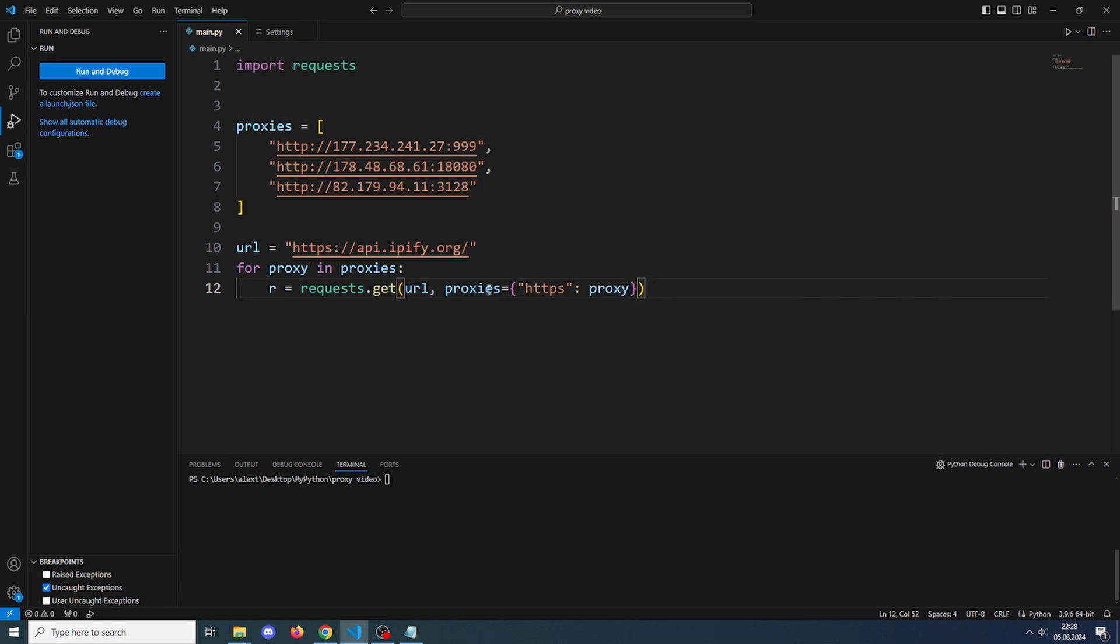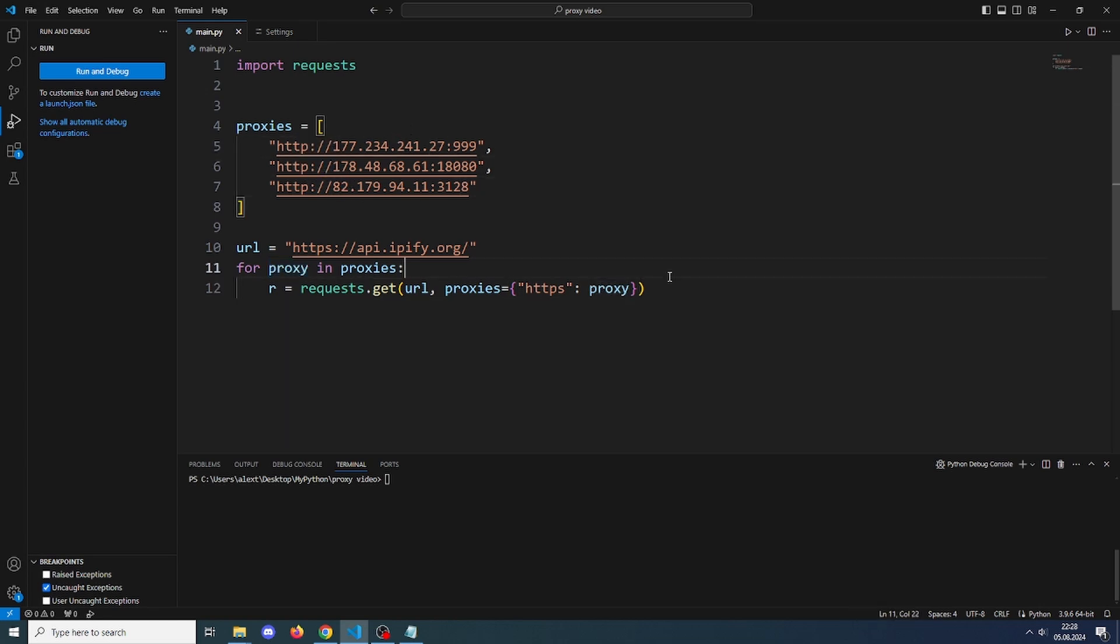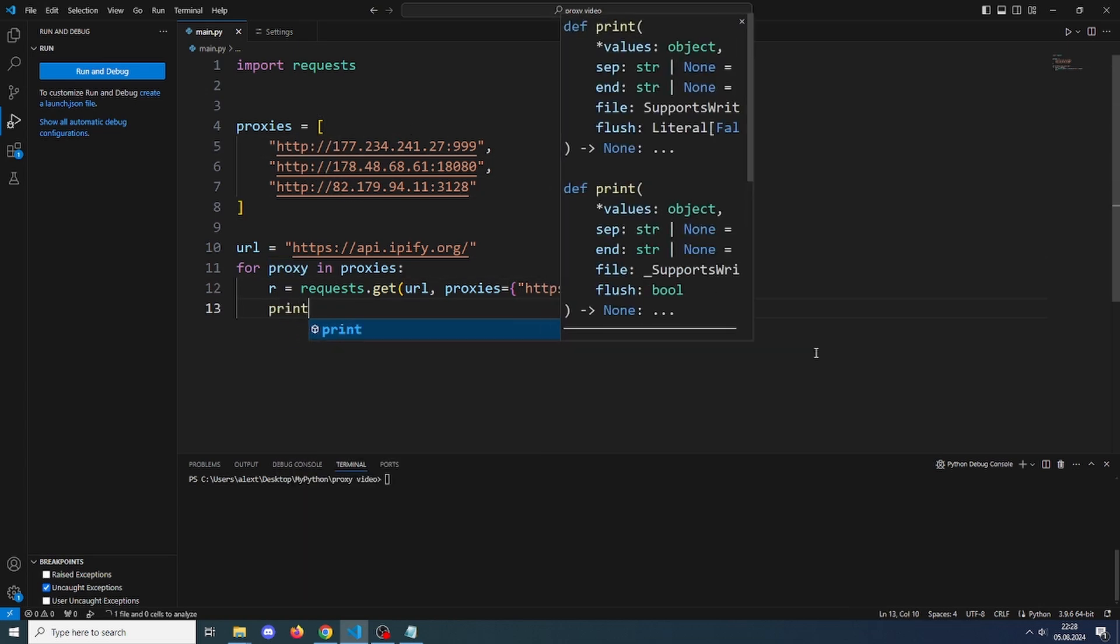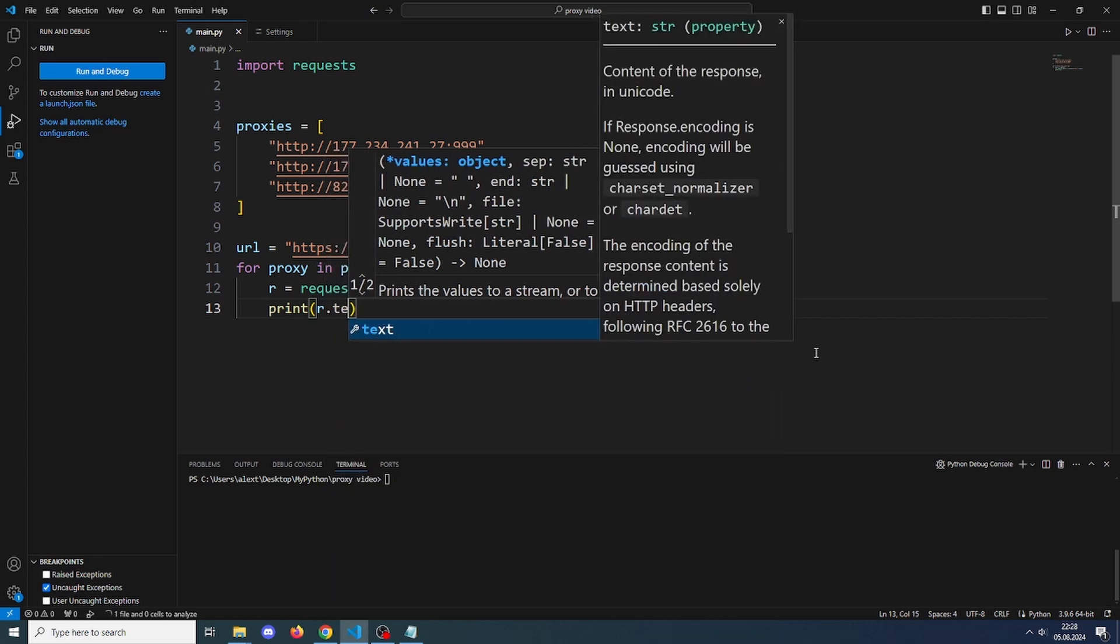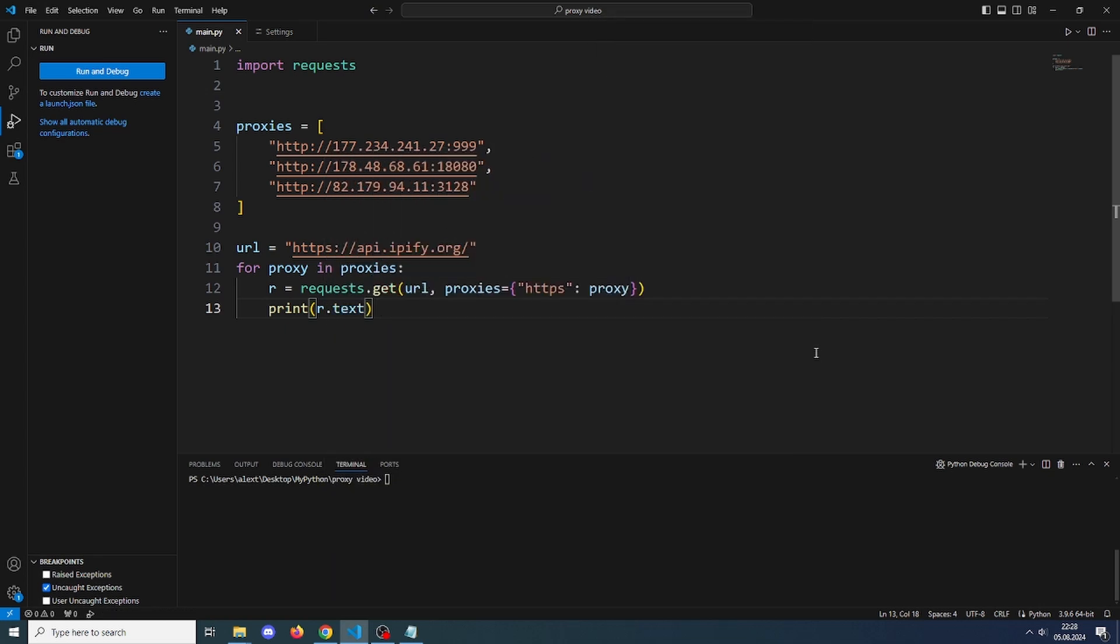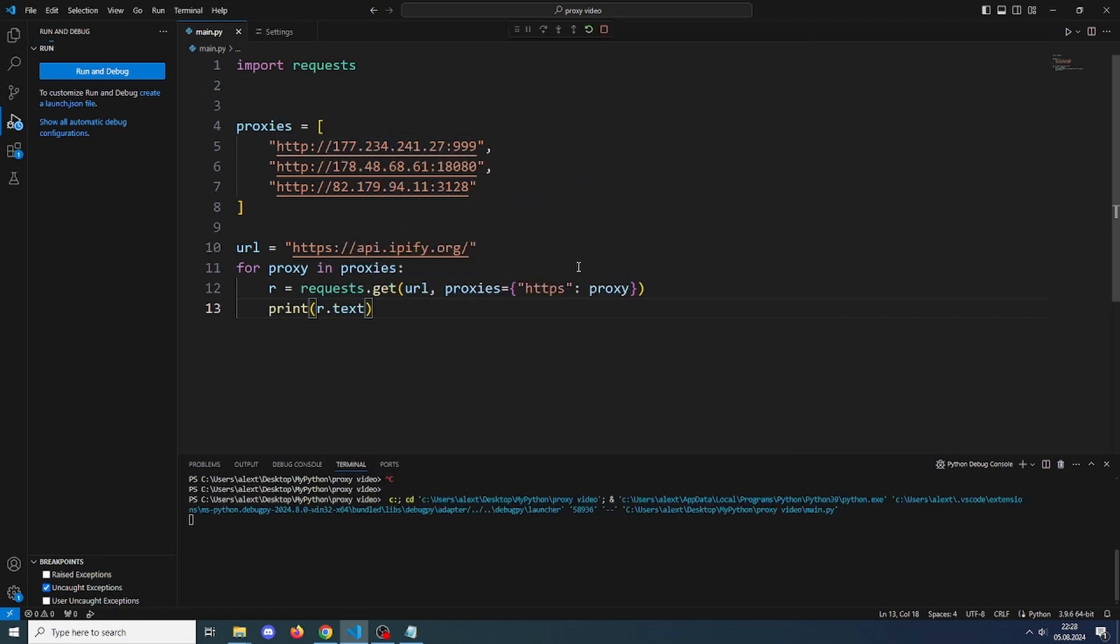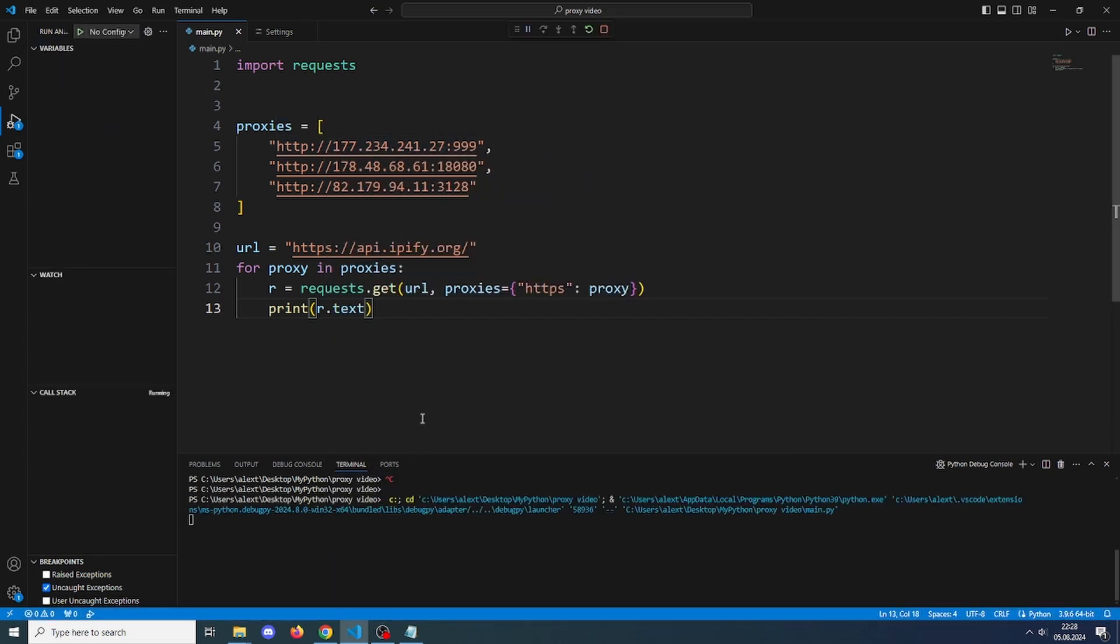This is just telling the request that we want an HTTPS proxy and this is going to be the proxy. It will first take this one and this one and this one. Now let's print the r.text, so the IP. If you run this, we should get three IPs printed in the console.